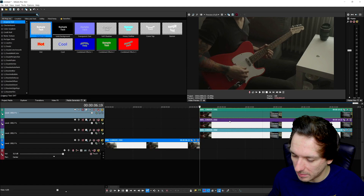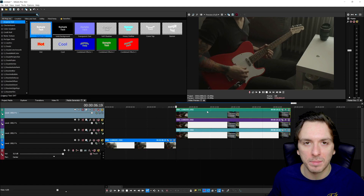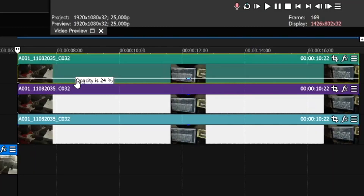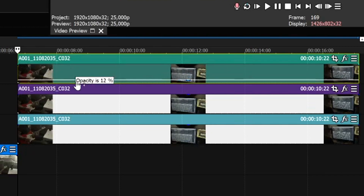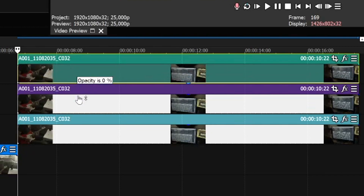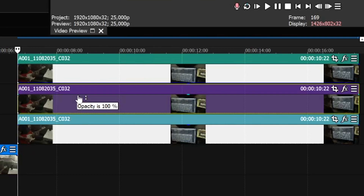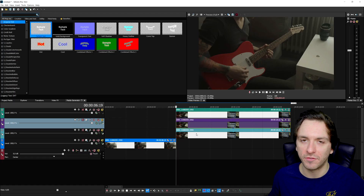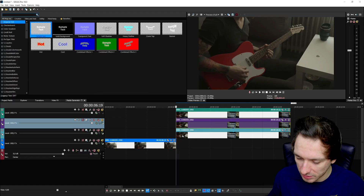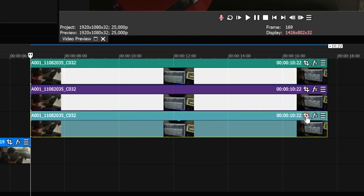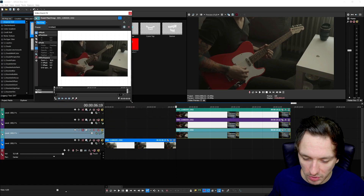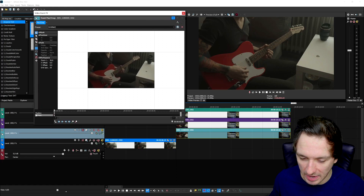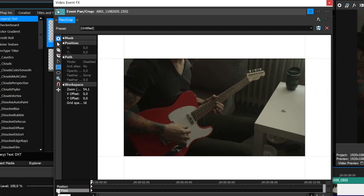The first thing we're going to do is start with the top part of the video. We'll lower the opacity on the top two clips so we can focus on the bottom clip first. Then we click on the event pan crop icon to get to the masking menu. We can make the window a little bigger if that's handier. Then we click on the mask at the very bottom and make sure it has a black checkmark.